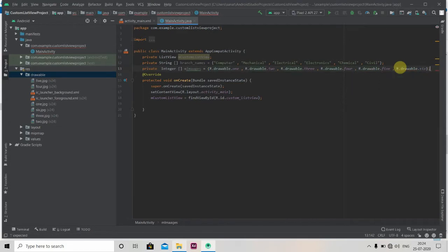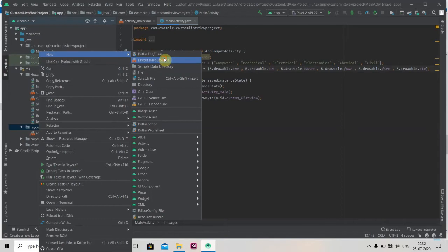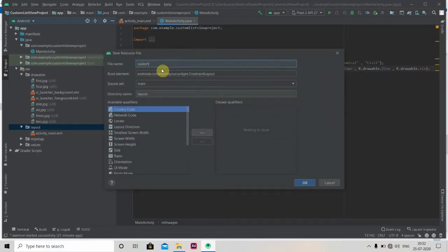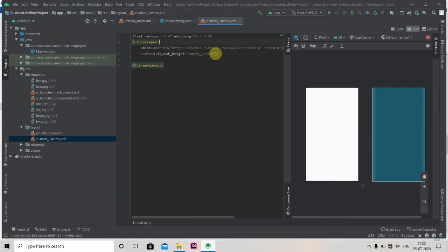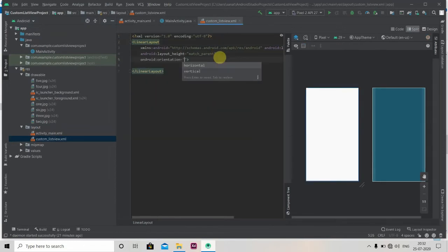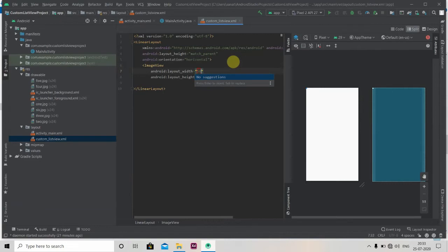Now we'll create one layout. Just click on layout, New Layout Resource File, and we'll name it 'custom_list_view'. We'll change its layout to LinearLayout and set its orientation as horizontal. We'll require here one ImageView and one TextView.